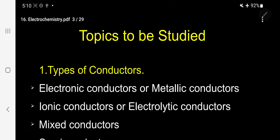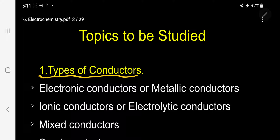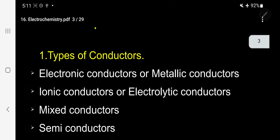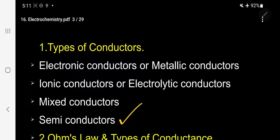To answer all the questions asked in NEET as well as in IIT, these are the chapters you have to study under electrochemistry. Number one, you have to study types of conductors — conductors and non-conductors. Under conductors, specifically electronic conductors or metallic conductors, ionic conductors or electrolytic conductors, mixed conductors, and semiconductors. All these types of conductors you must study.